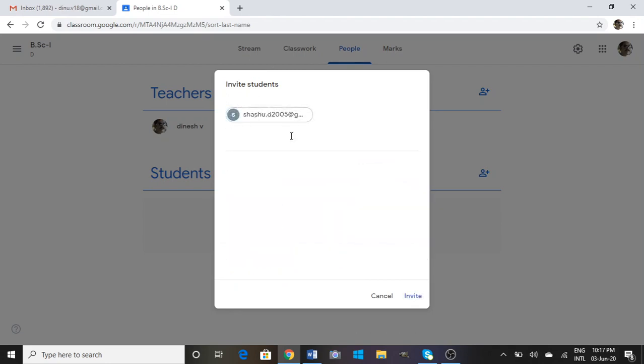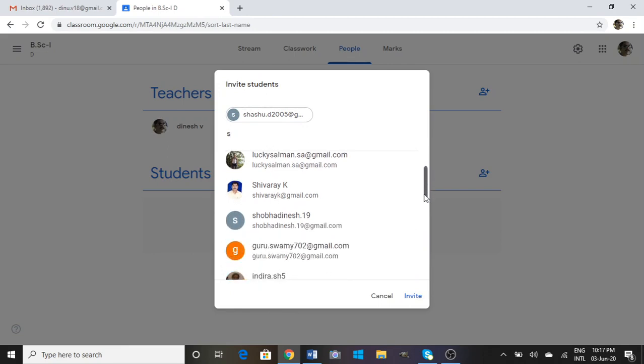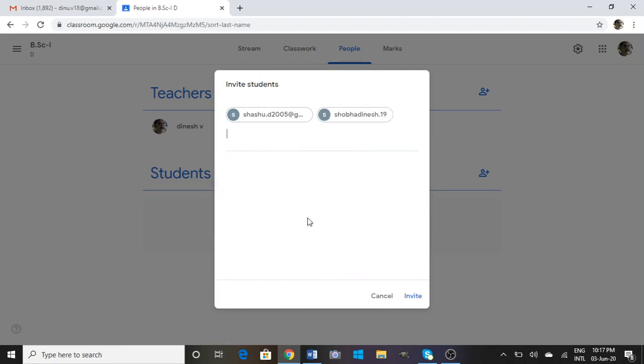You can add one more student ID. Like this you can add a number of mail IDs to invite the students to your Google Classroom. After this, just click on the Invite link.